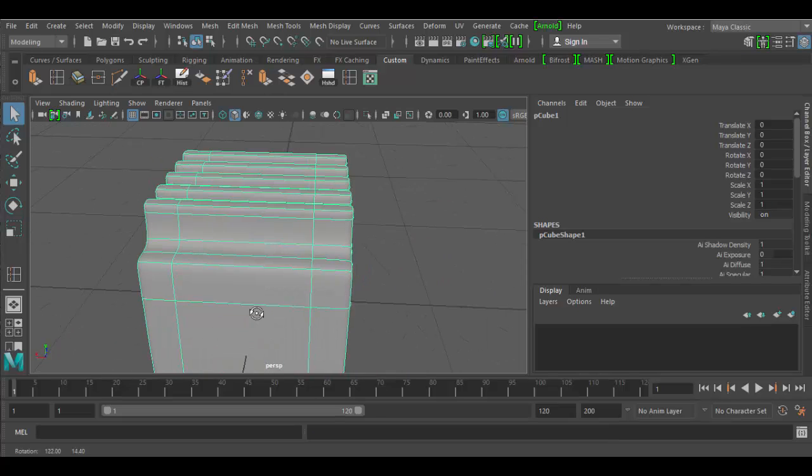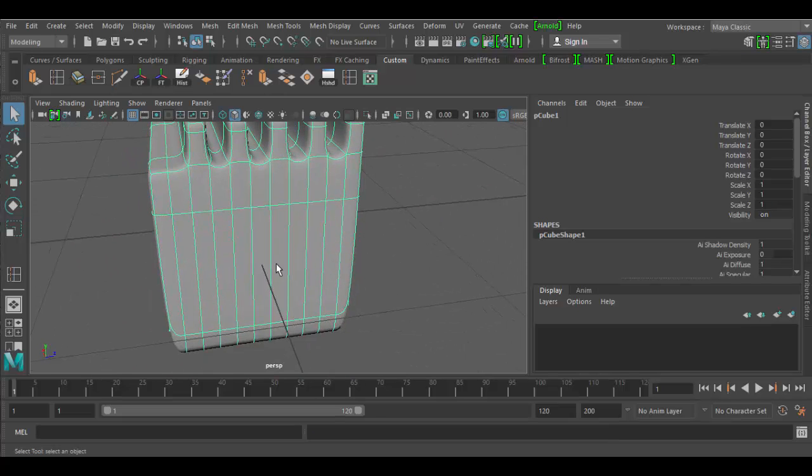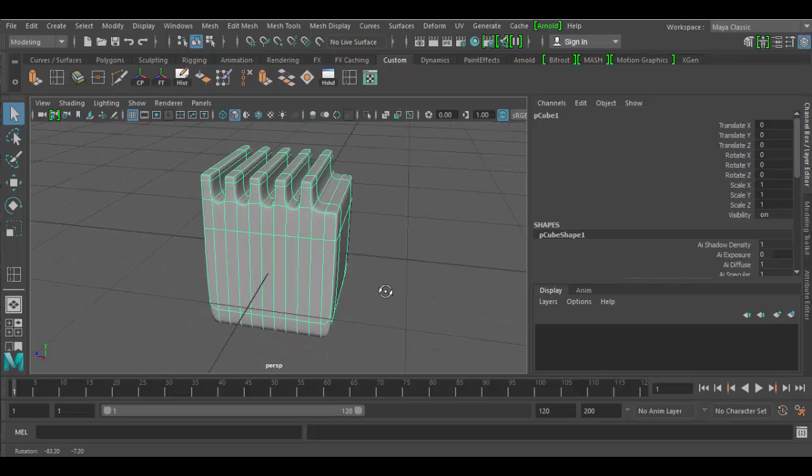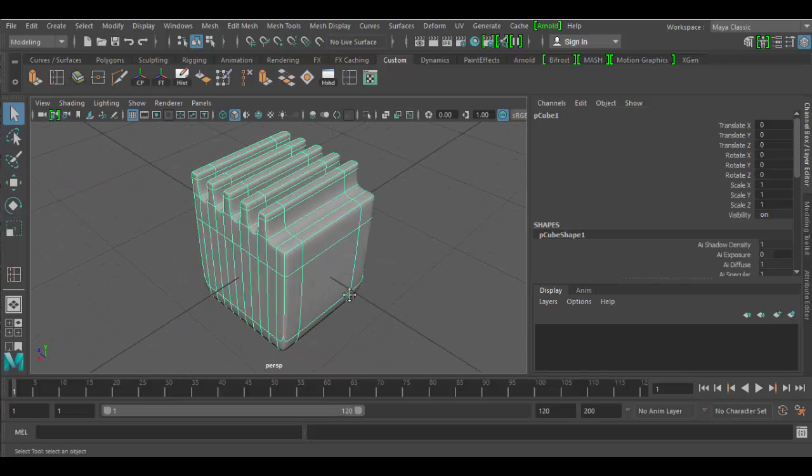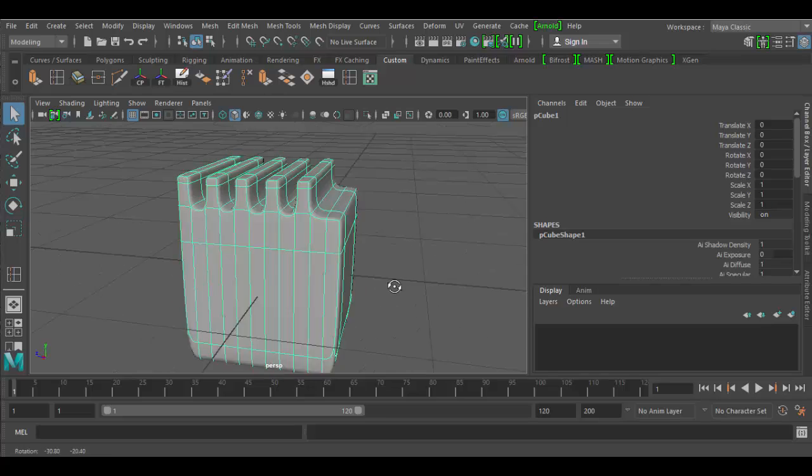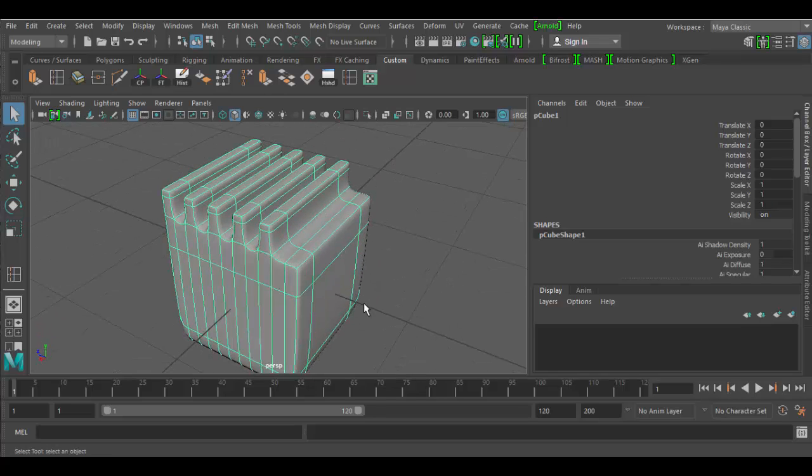So that's the power of the insert edge loop tool. Hopefully have fun exploring it. We'll go over the extrude tool in detail in the next tutorial. Until then, cheers!